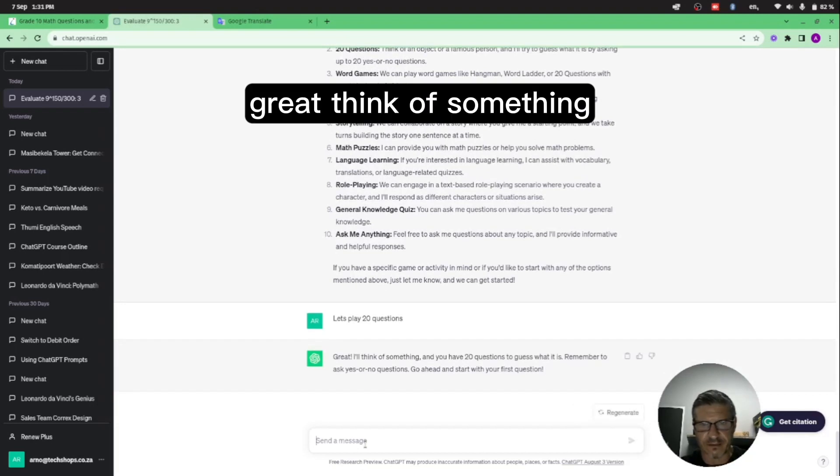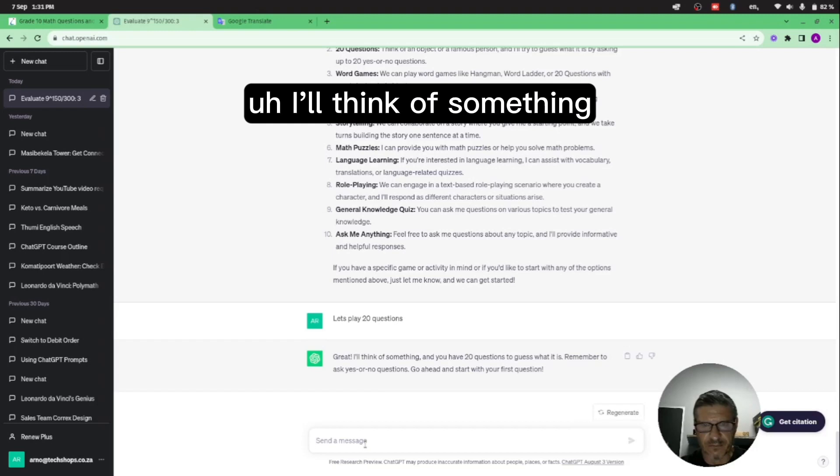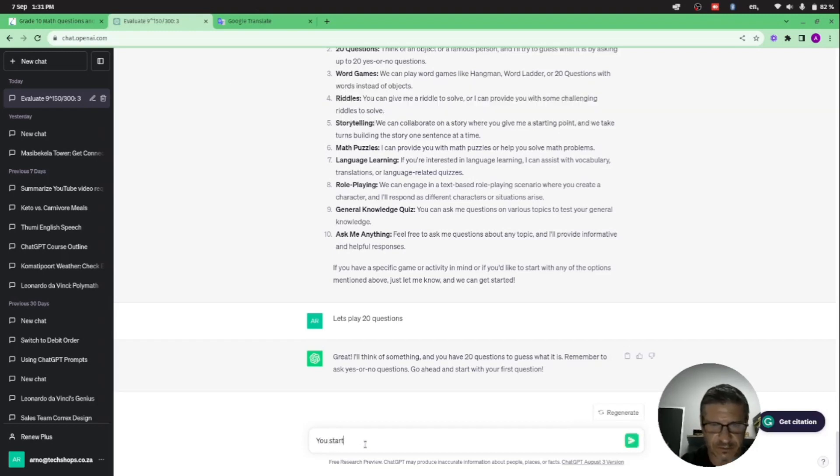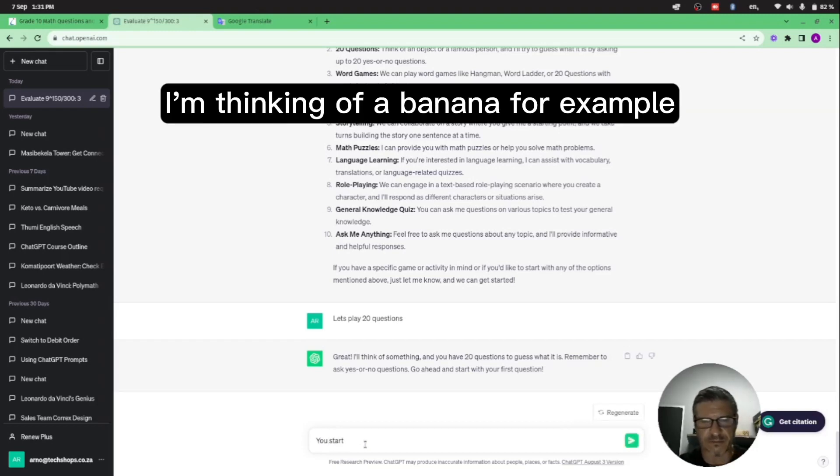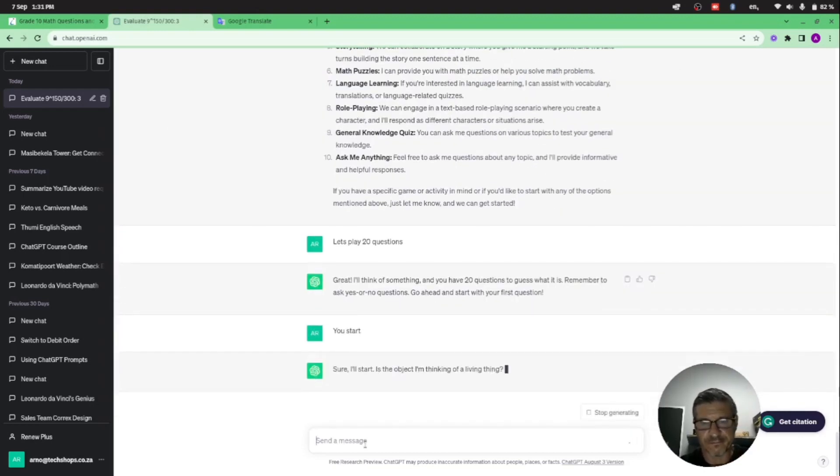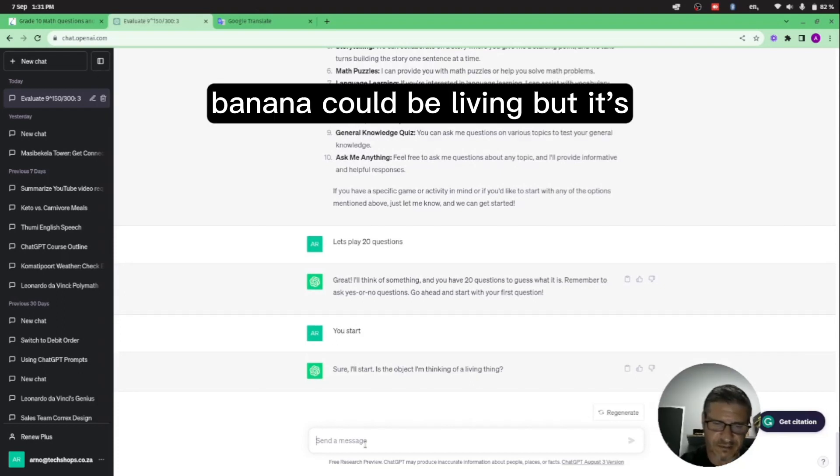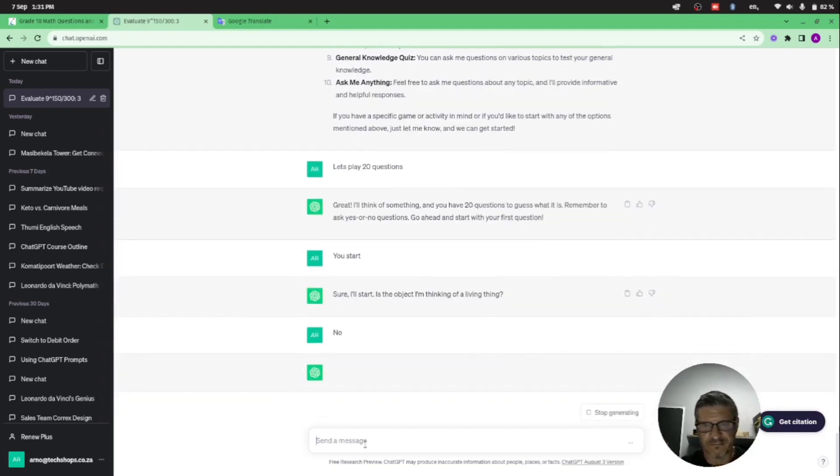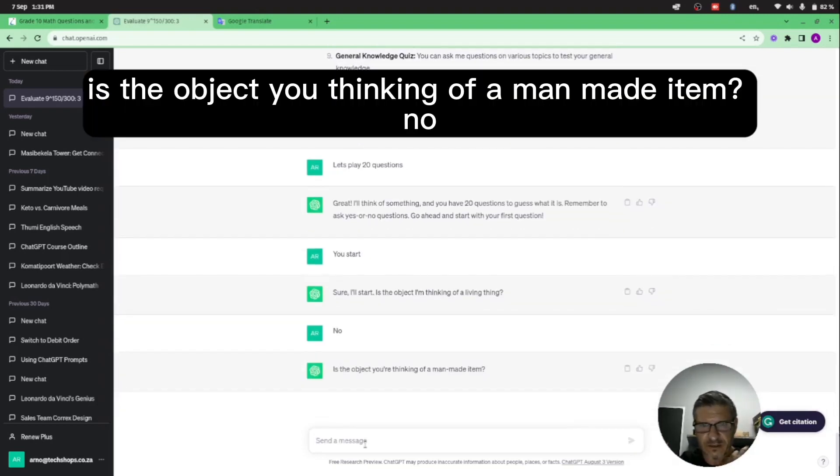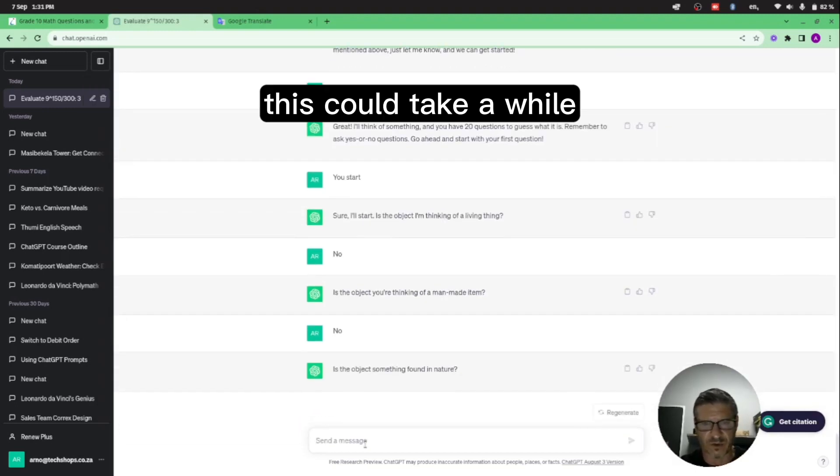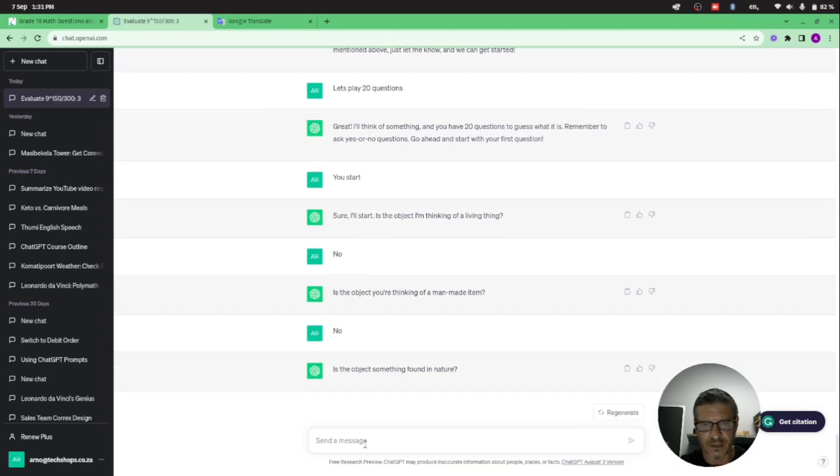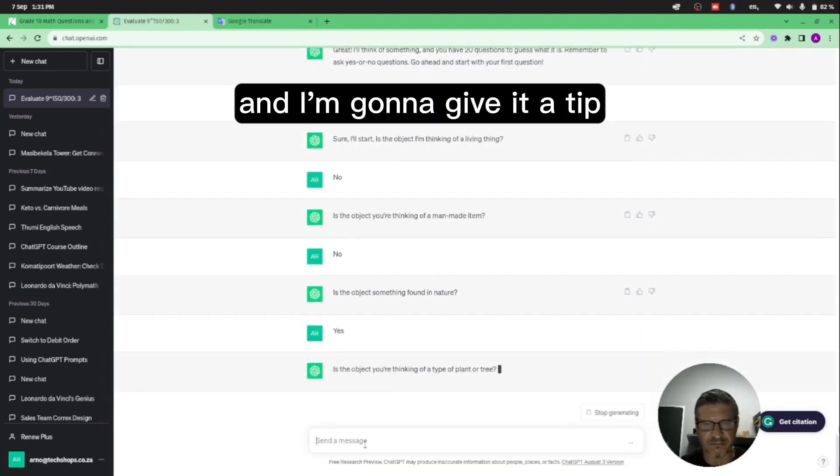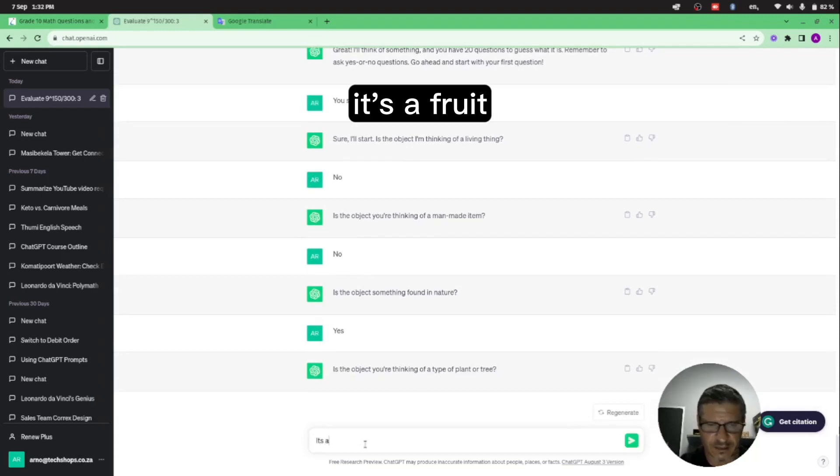Great, think of something and you have 20 questions to guess what it is. I'll think of something. I'm going to tell it: you start. I want to think of something. I'm thinking of a banana for example. Sure, okay, is the object I'm thinking of a living thing? Banana could be living, but I don't think it's living. I'm thinking of a man-made item. No. This could take a while. Found in nature? Yes.